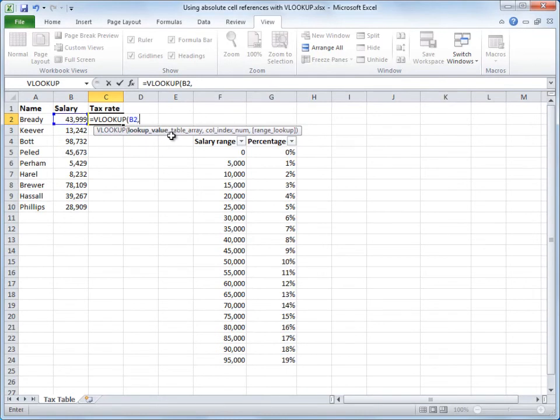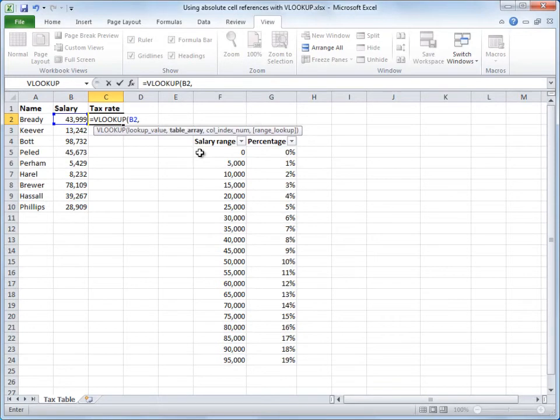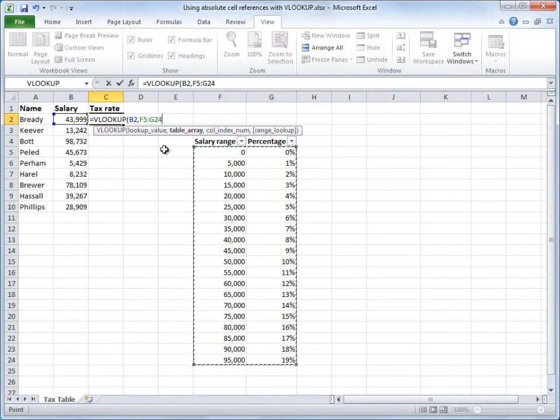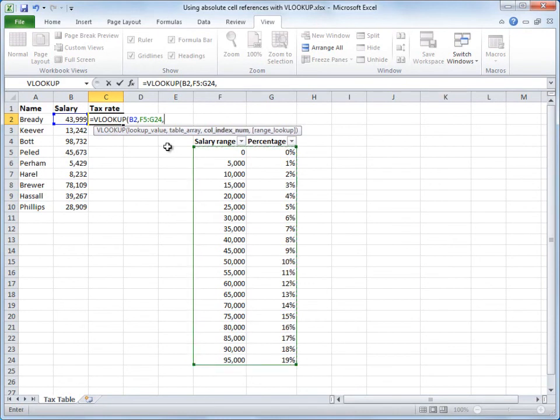I'll enter a comma to separate the argument from the table array, which is my lookup table, or in other words, where do I want to look? Well, I want to look in this tax table. To get the cell references into the formula, I'll just click and drag, and that gets F5 through G24 into the formula. I'll enter a comma.